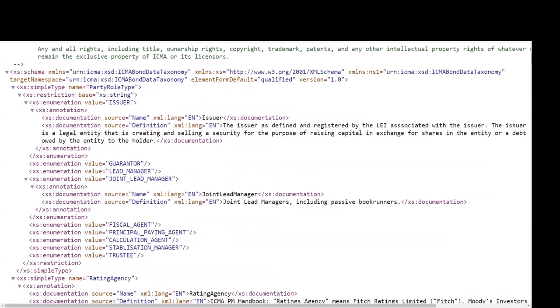Defined party roles include issuer, guarantor, lead manager, joint lead manager, fiscal agent, principal paying agent, calculation agent, stabilization manager, and trustee.